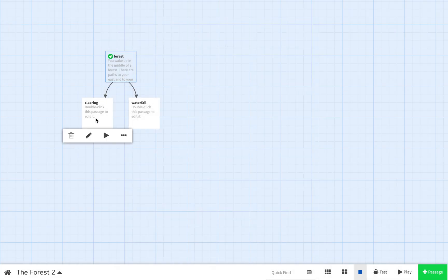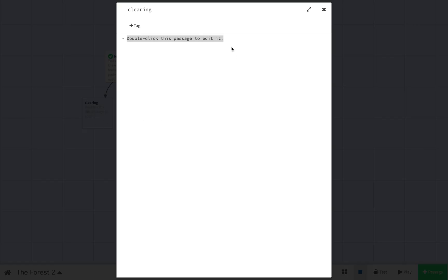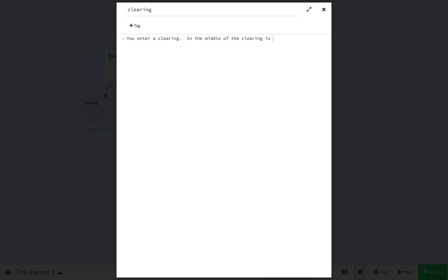So now I'm going to go to the clearing and write a little text. You enter a clearing. In the middle of the clearing is a chest. Now, I want to have a couple of options here. The first option I want is open the chest and I'm going to lead that to another passage that I'm going to call chest.